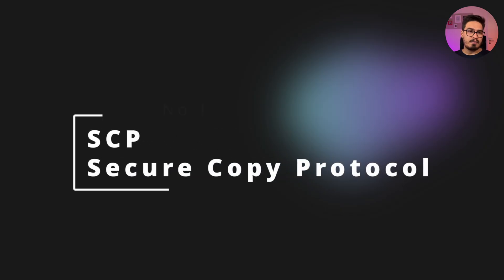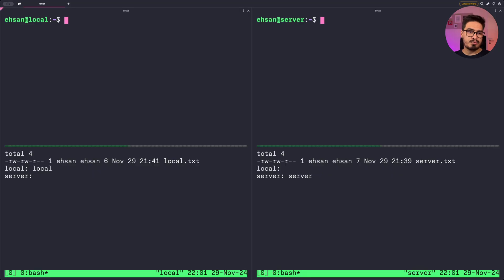At number one we have SCP, or Secure Copy Protocol. SCP allows for secure file transfer over SSH, making it a straightforward choice for quick and encrypted file copying.